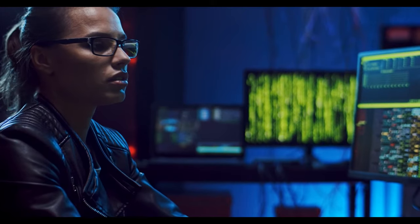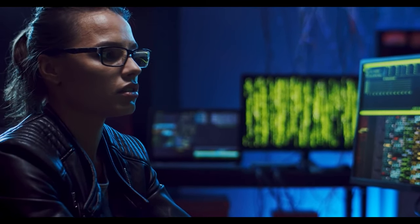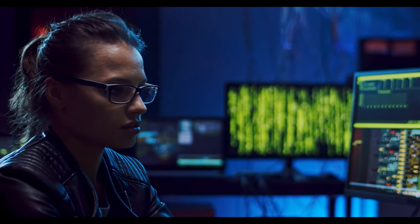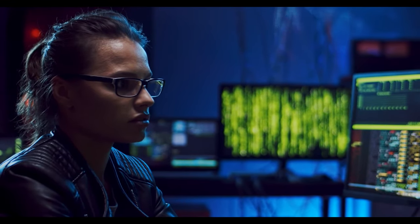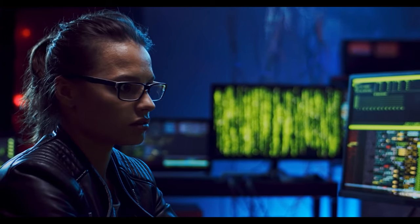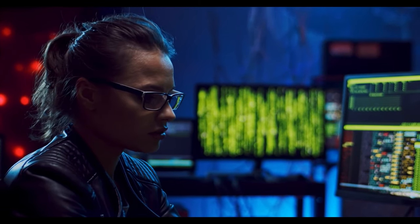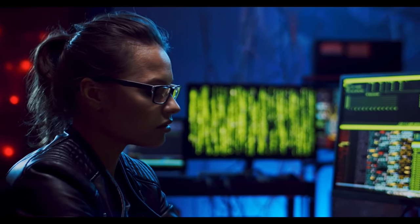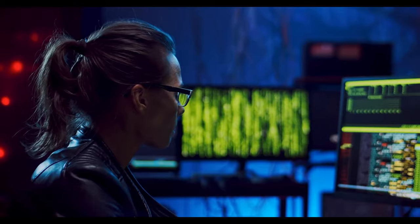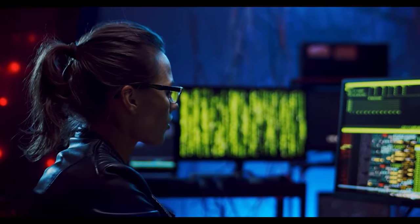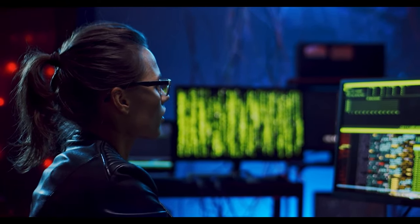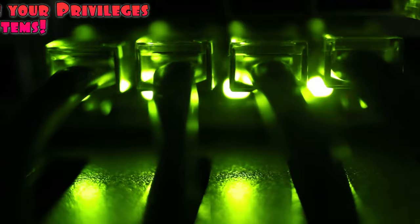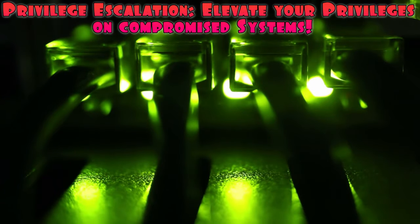Chapter 5, Post-Exploitation and Reporting. After successfully compromising a system, it's important to maintain access, gather evidence, and prepare a comprehensive report. Let's delve into this phase. The first aspect of post-exploitation is privilege escalation.